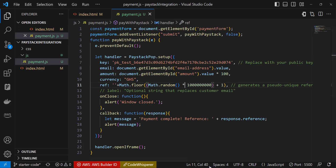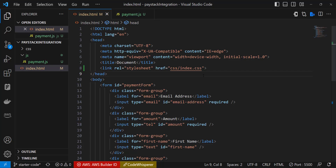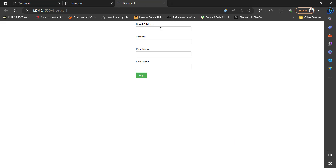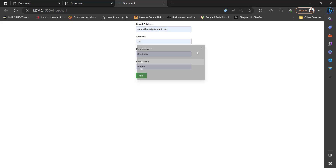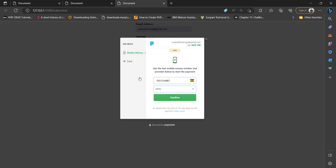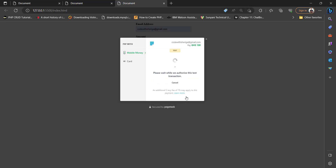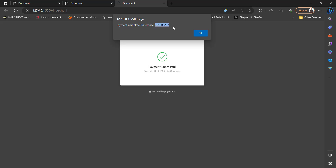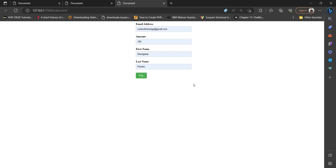Save the file and open it up in live server again. Fill in the details and let's use 100 Cedis — click Pay. We get the test payment popup with test/dummy data. You are not using real money. Hit Confirm to simulate the payment process. After it's done we get 'Payment Successful' and it even generates a reference ID. Hit OK.